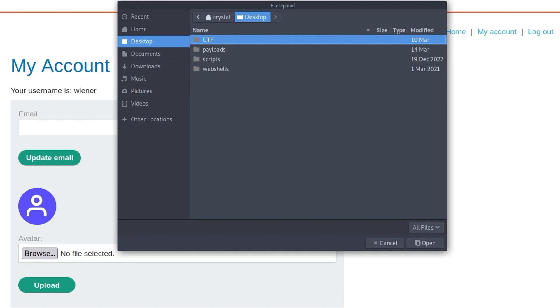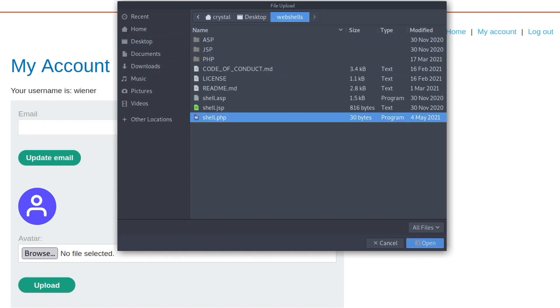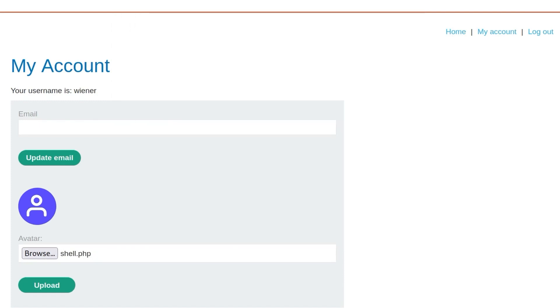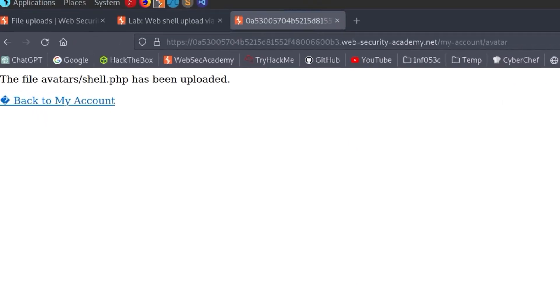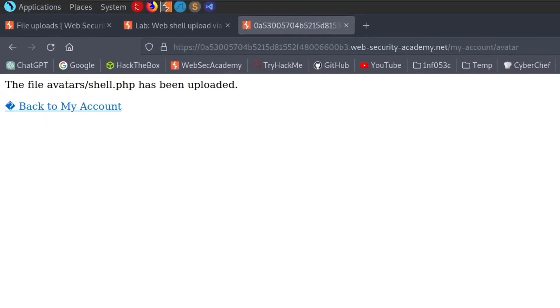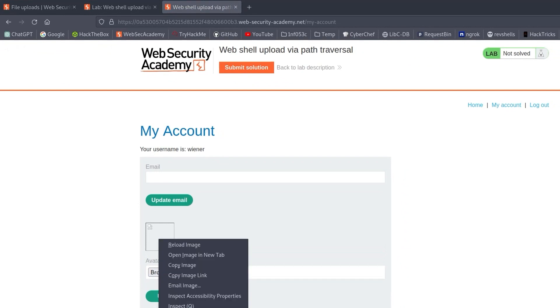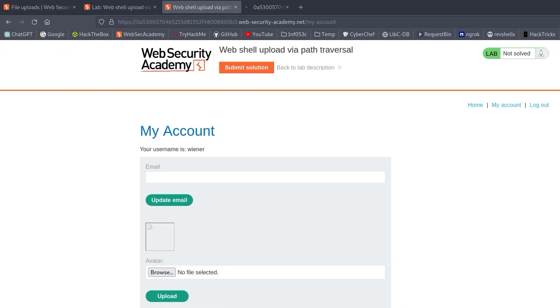We get through to our my account page, which we can use to update the email and to upload an avatar. I'm going to select the basic PHP web shell, which is just like we saw in that example. Click upload and you can see that's been uploaded. If we go back to the account and then right click on the image, open a new tab, hopefully we'll see that this will execute our command. But it doesn't.